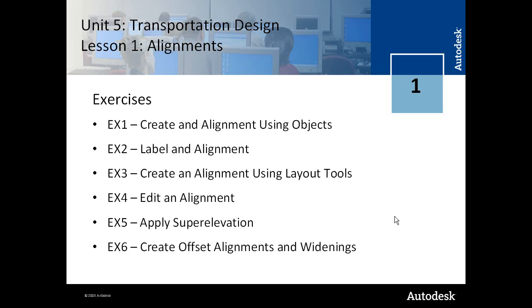You learn how to edit an alignment. In exercise 5, you learn how to apply superelevation to an alignment.